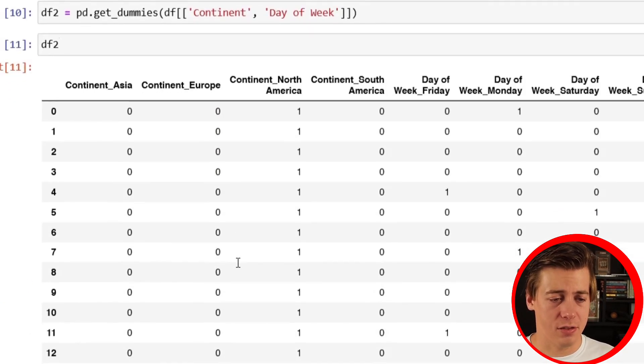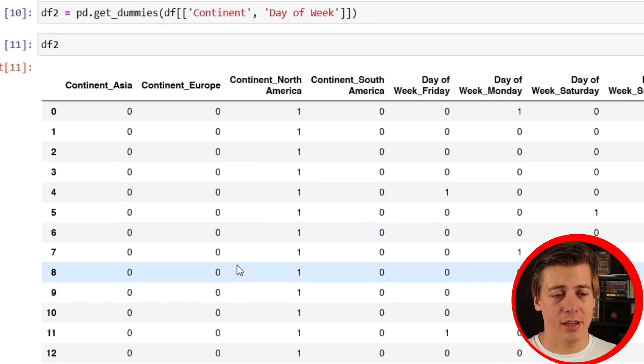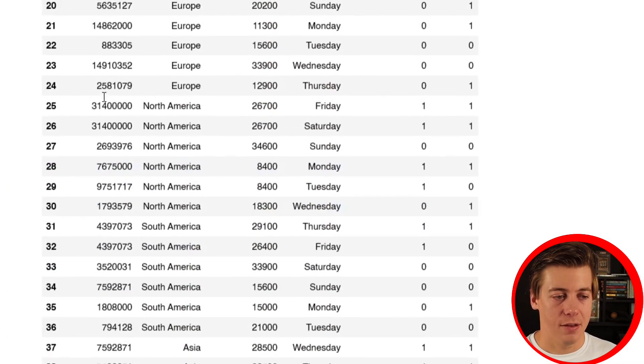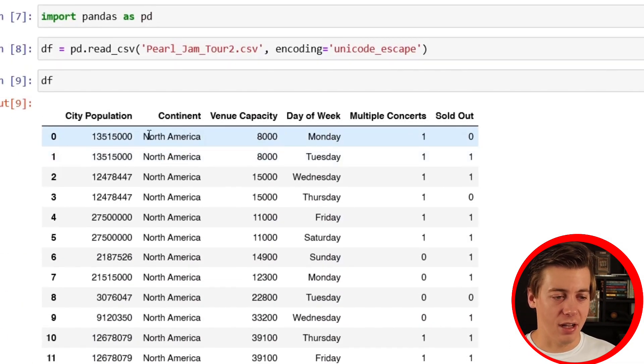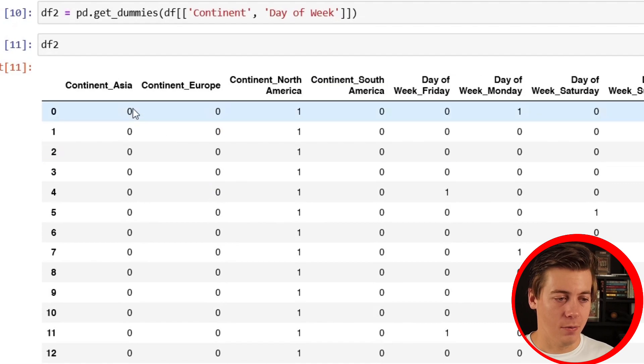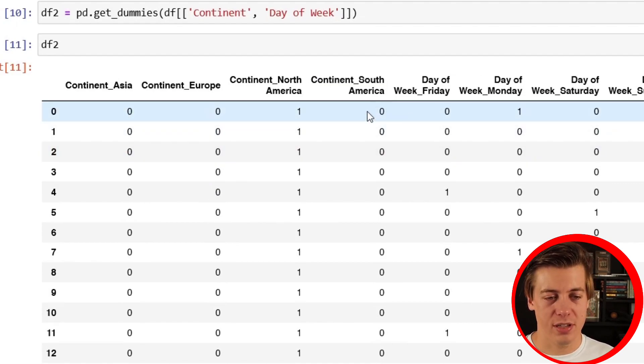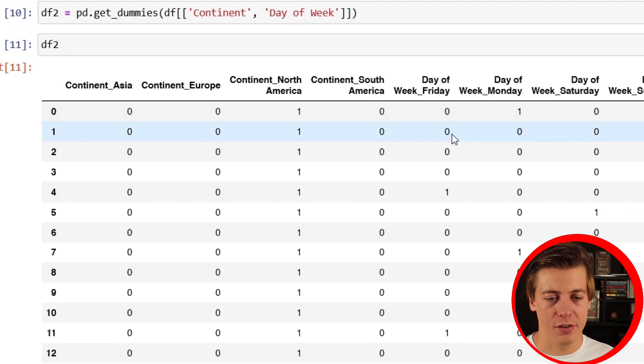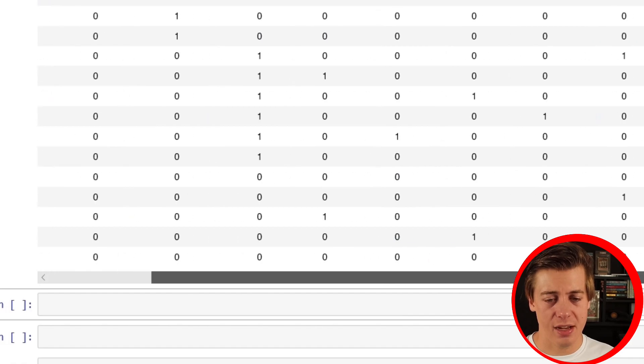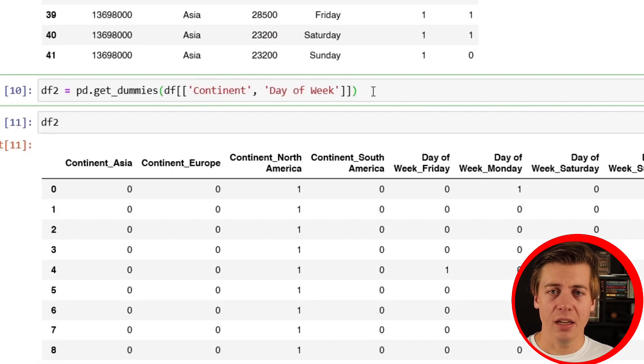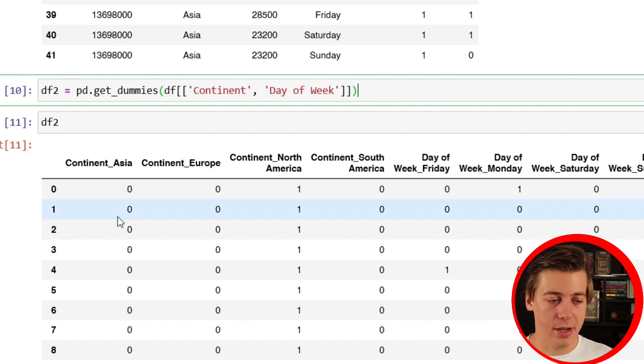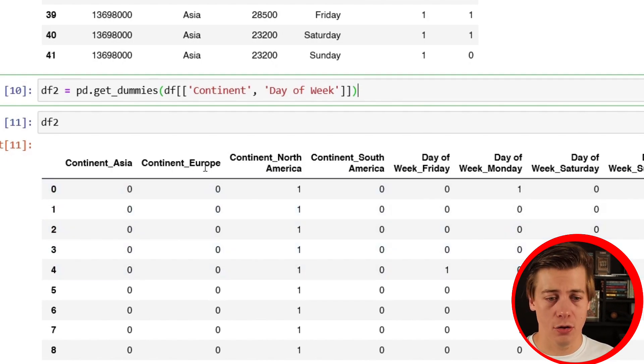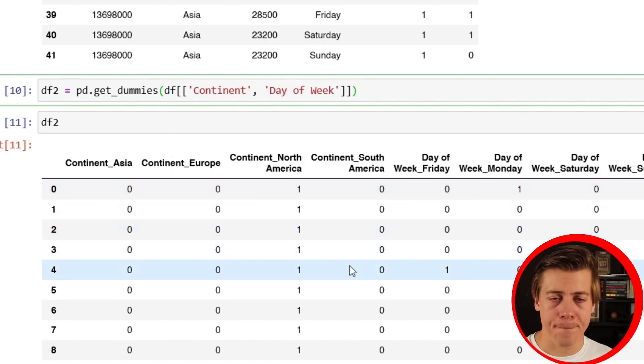Let's see how this df2 looks like. Great, this is working properly. Essentially how these dummy variables work is if you go back over here, this is continent North America, so we're going to have zero for Asia, zero for Europe, but then we have a one for North America, zero for South America. And for the week, this is a Monday, so we have one over here and zero for everything else. This is exactly what I wanted.